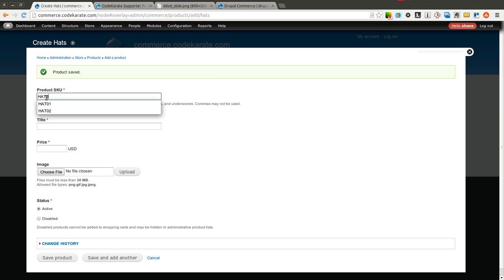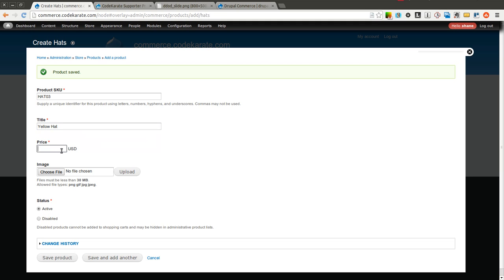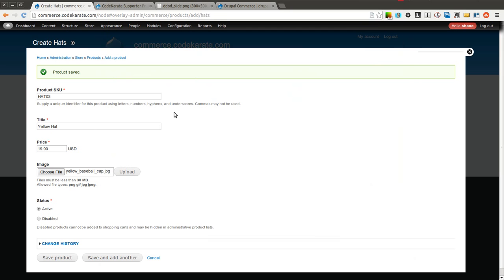Hat 03. Add the... This one is the Yellow Hat. We'll say this one is cheaper for whatever reason. And so we'll have this one only be $19 USD. Select the Yellow Hat.